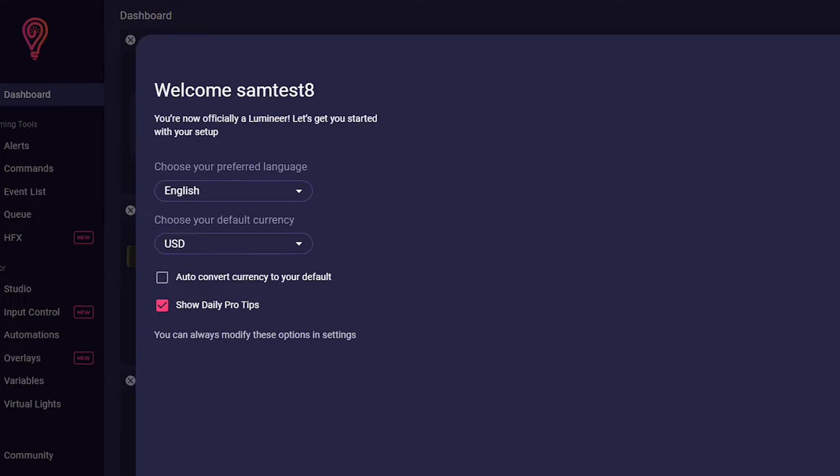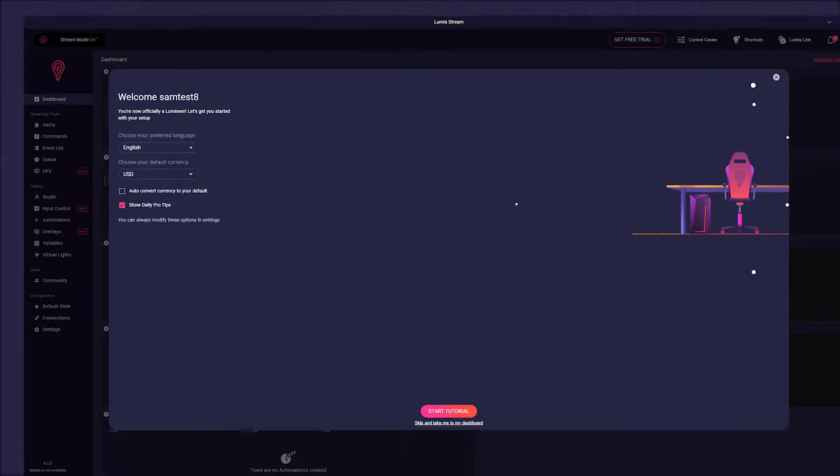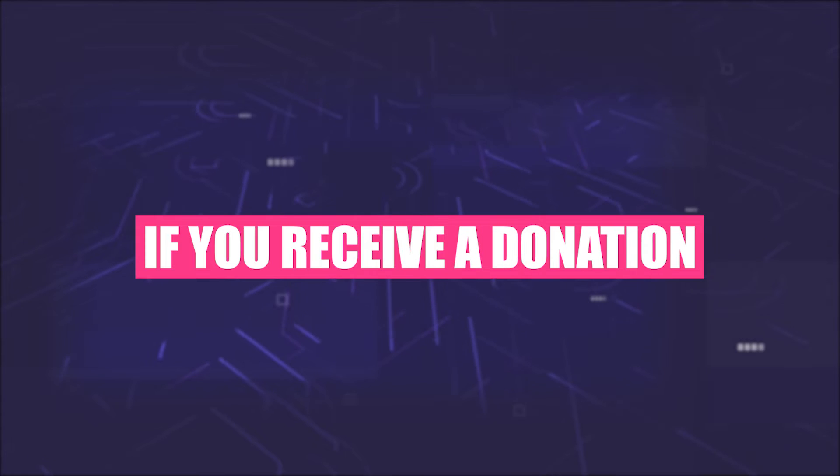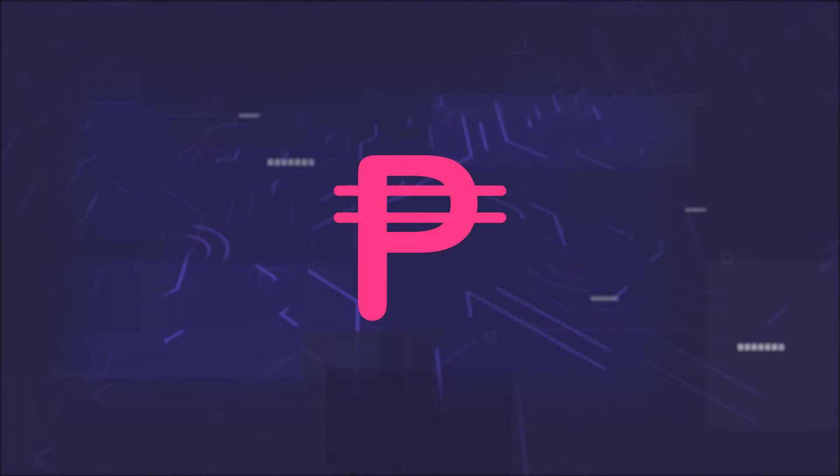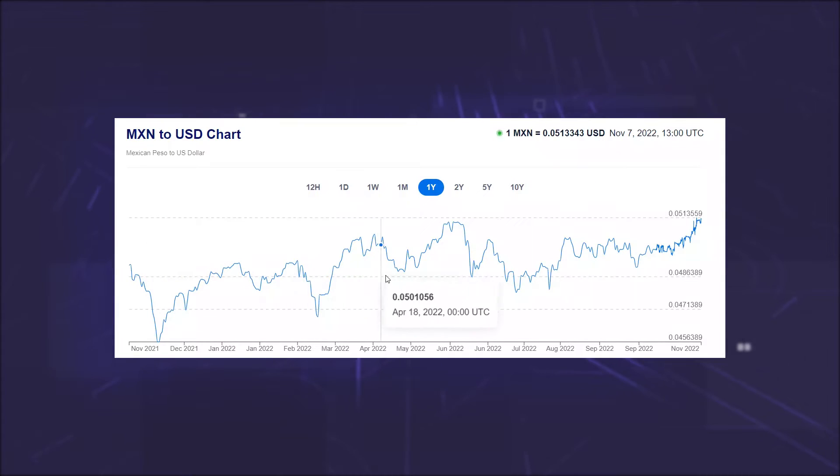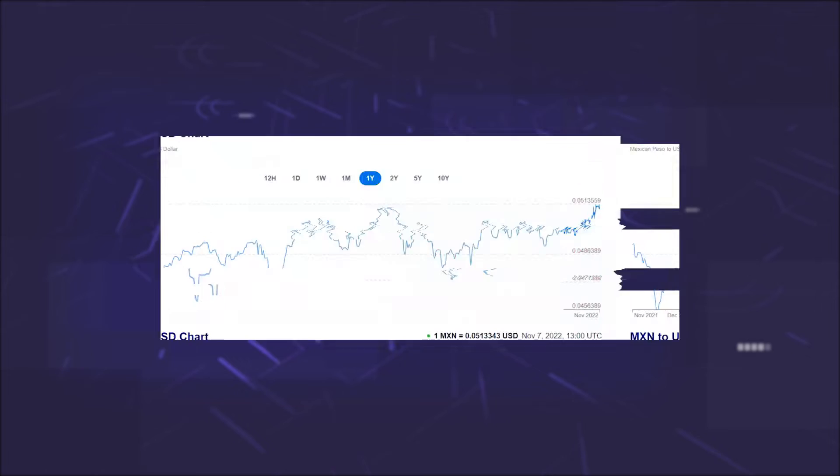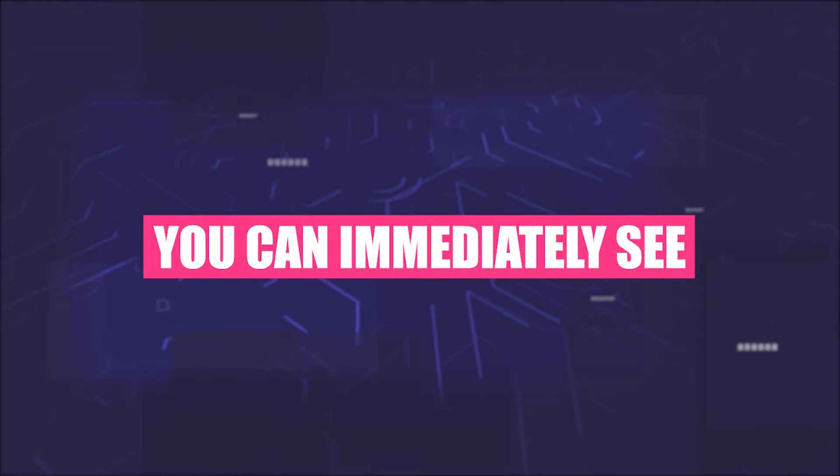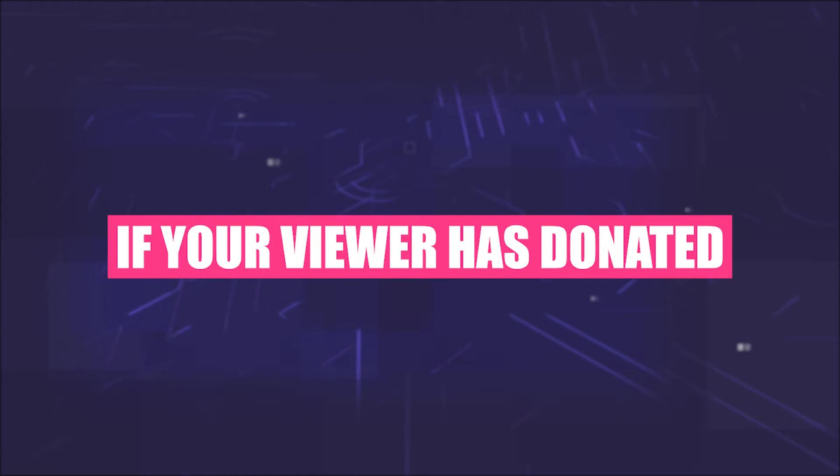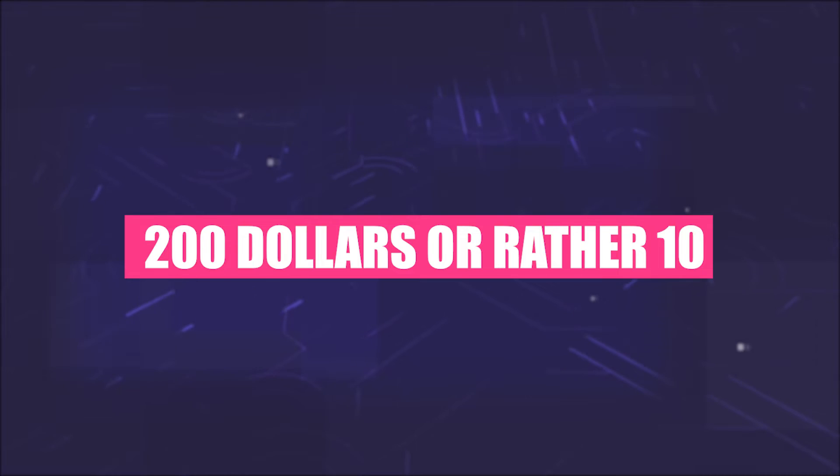And the coolest thing is that you can also choose whether Lumiastream should convert the currency for you. This means that if you receive a donation in pesos, but you want to have US dollars as your default, Lumiastream will convert for you in real time at the current rate. This way, you can immediately see if your viewer has donated 200 dollars or rather 10.